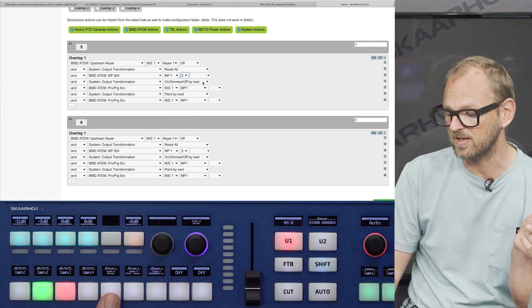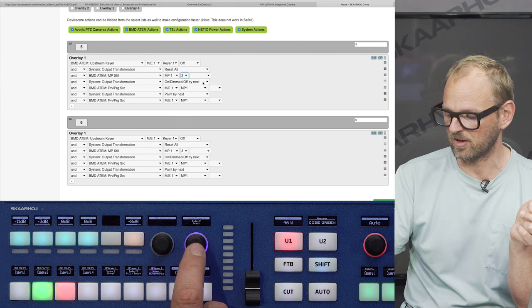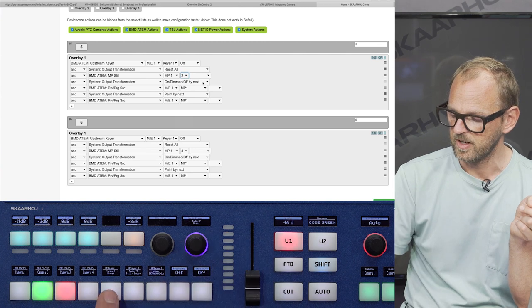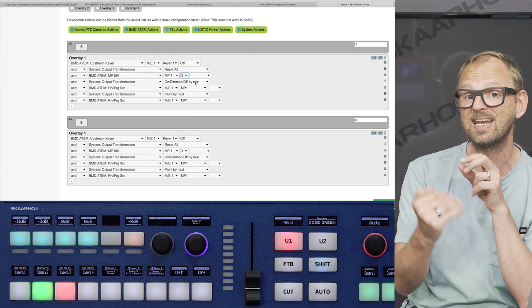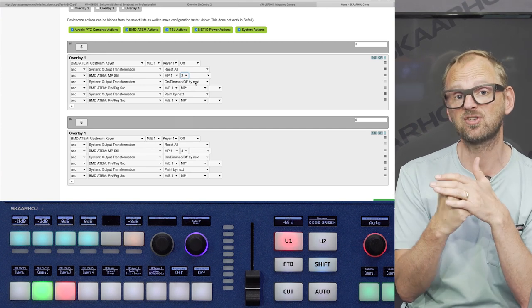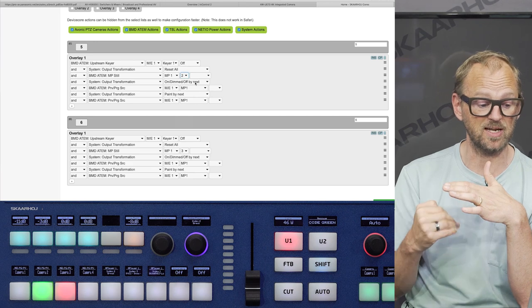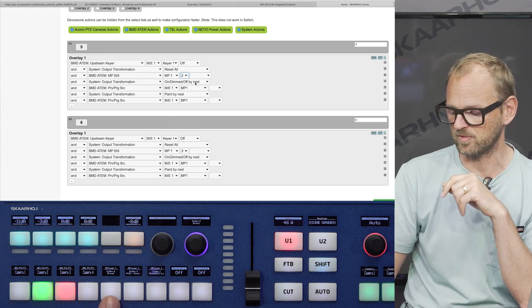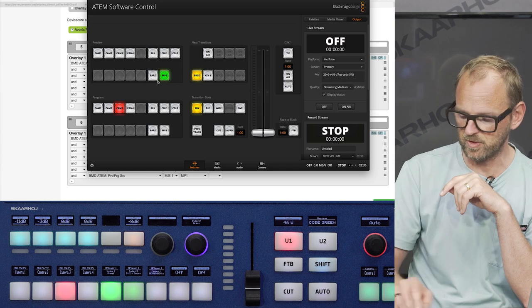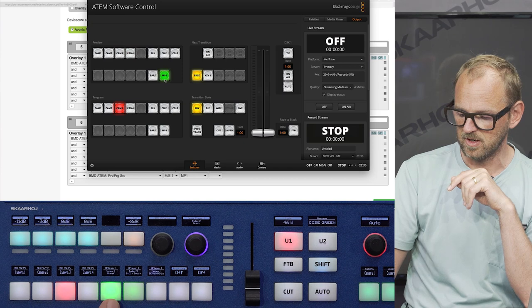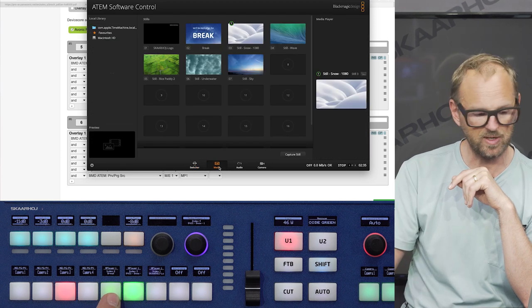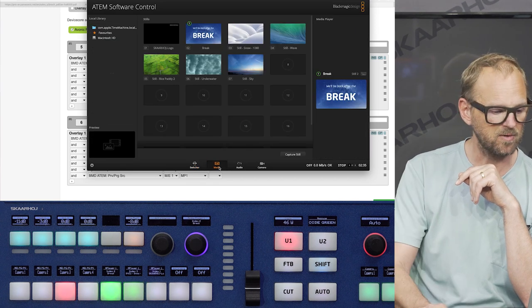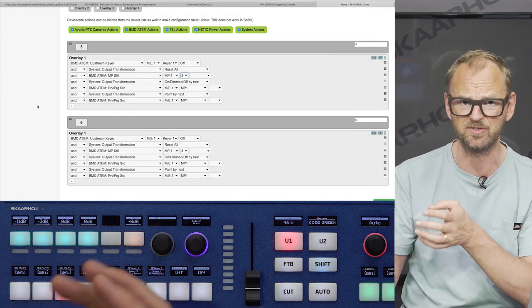But then I have something called on-off dimmed by next. And that is a condition that makes sure that if I select something else like camera two, you notice that these two buttons are now totally disabled. If I did not have that one, they would still show up the one that is selected in the media player. So currently, it's actually still index number two in the media player. So this one should have been highlighted if it wasn't for the fact that I put in this output transformation that is looking at the next action in that list and saying, we have to condition the highlighted state of this button based on the next action, which is whether or not the media player is the program selected source for program.